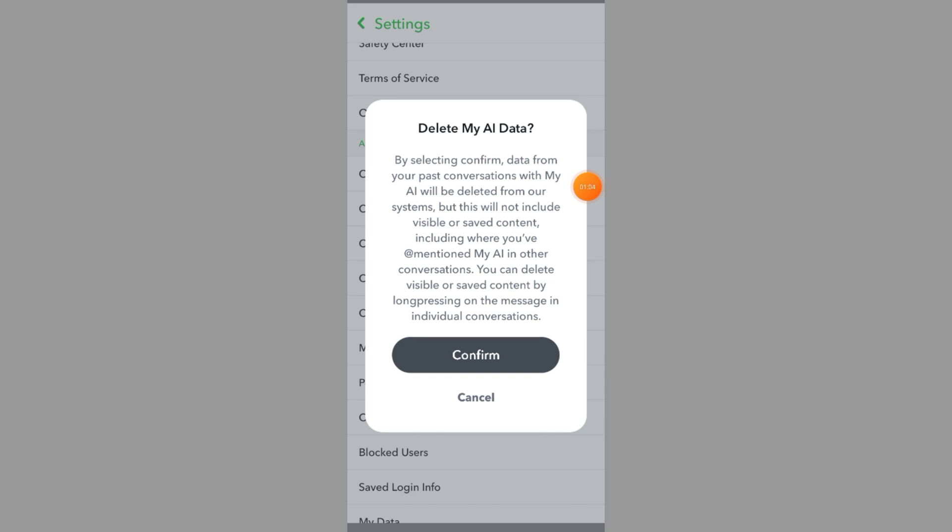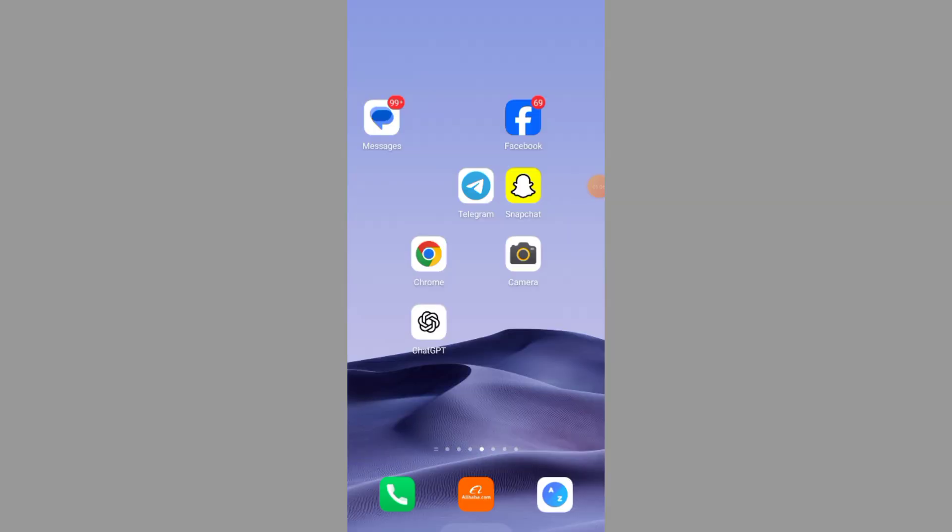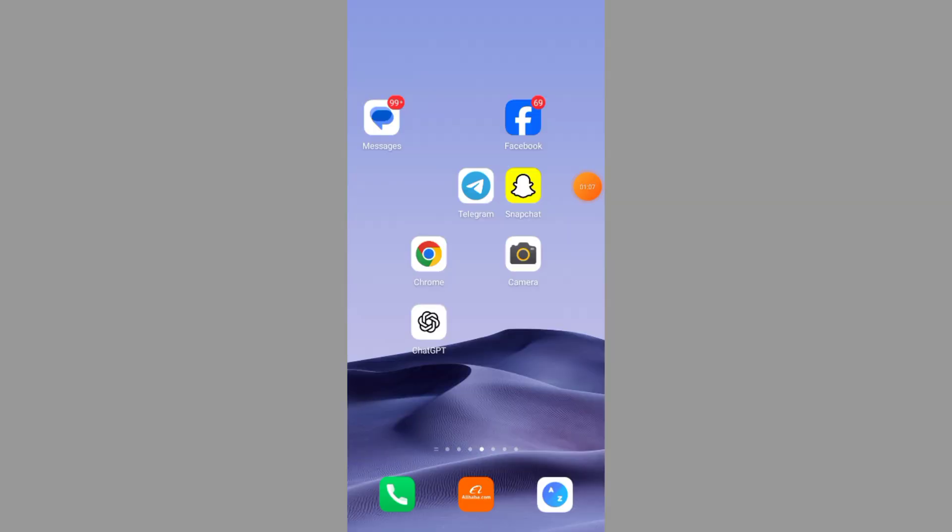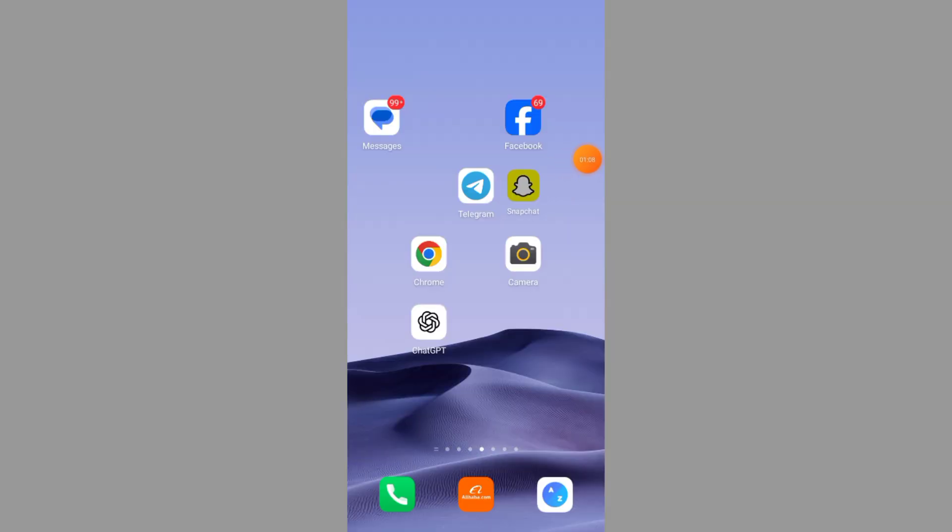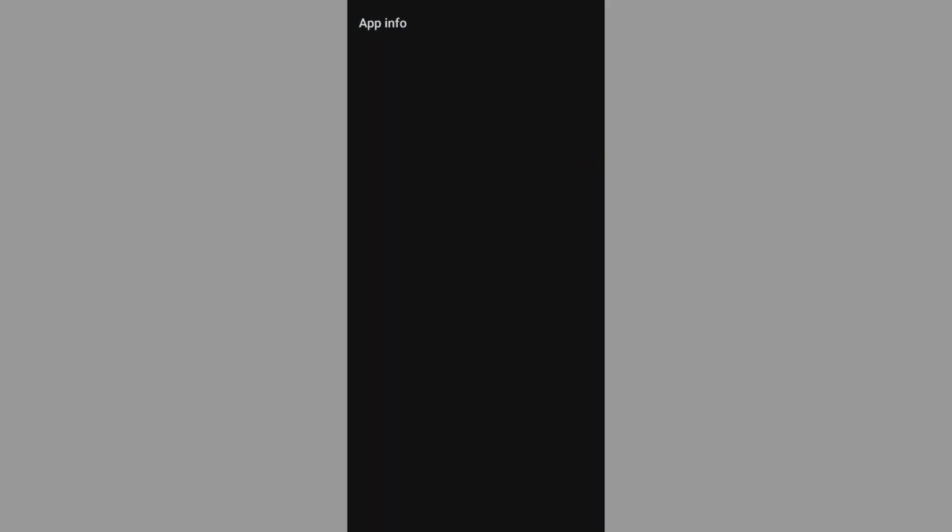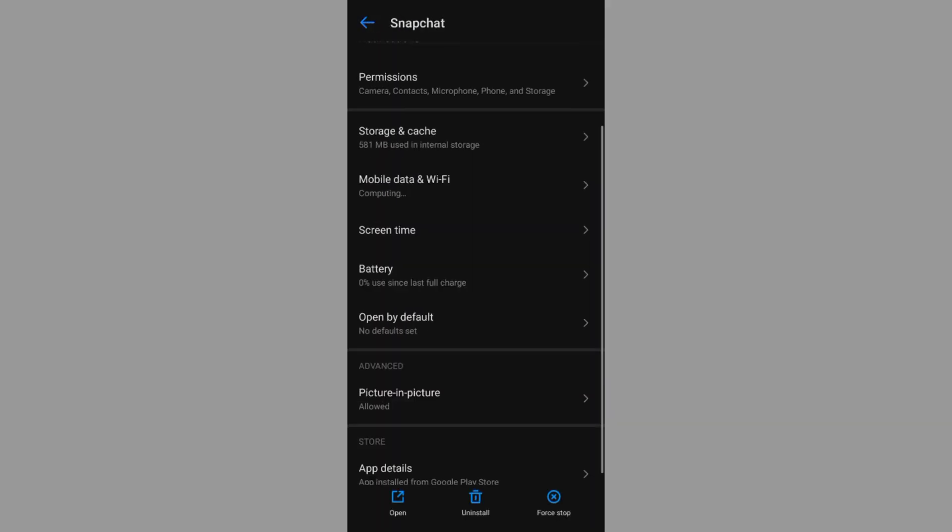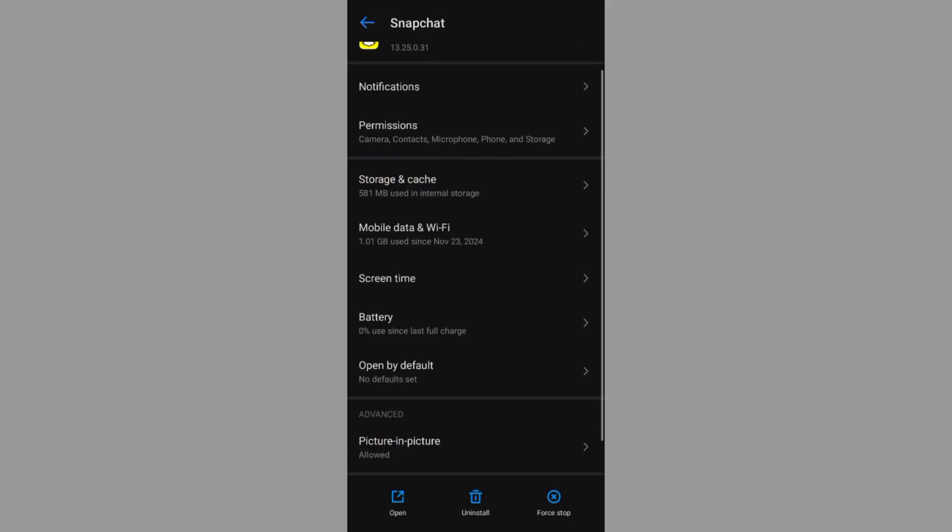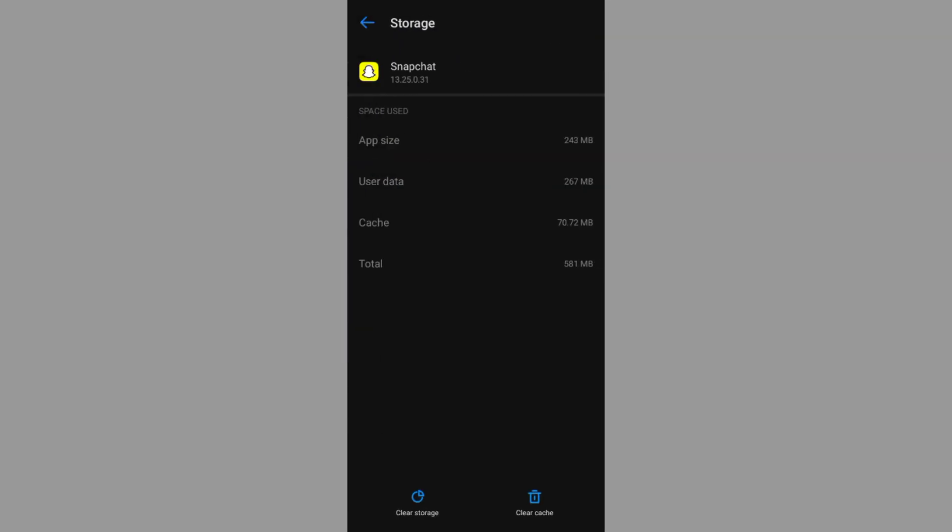Step 3: Clear Snapchat Data. Go to your Device Settings. Scroll down and tap Apps, or search for Snapchat. Select Snapchat and tap Storage, then tap on Clear Data.